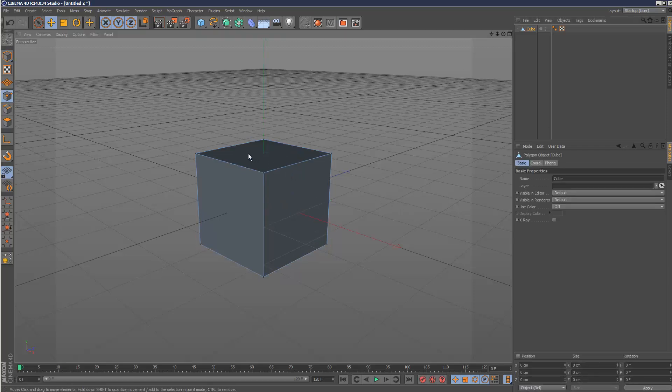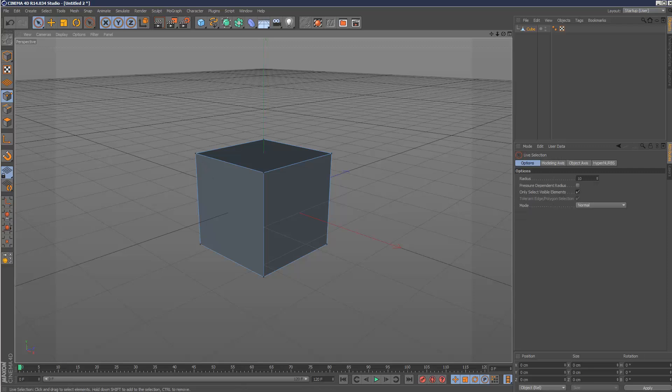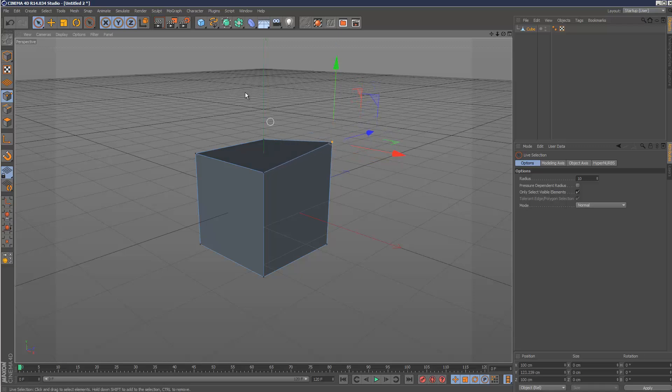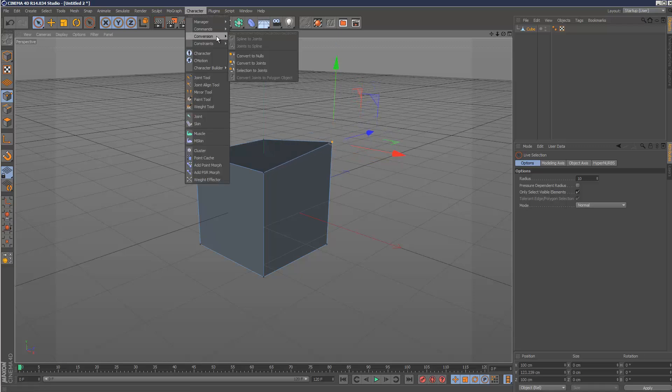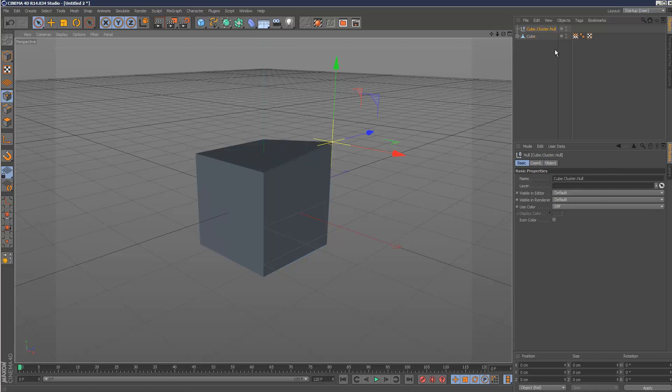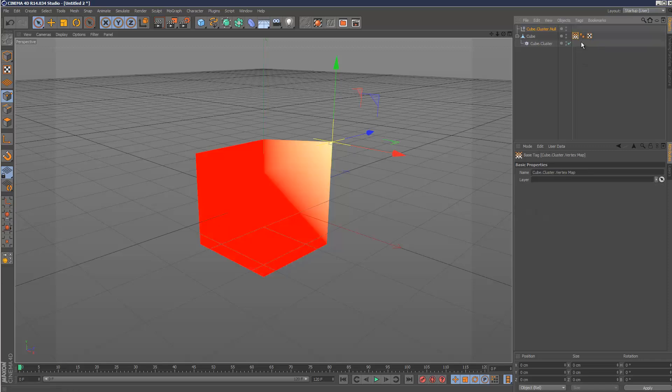Another way, which is actually my preferred way, is to go into vertex mode here. Hit space, you're in select mode. Select the vertex you want to attach and go to character, commands, and create cluster. This creates automatically a null and it sets up a vertex map tag.